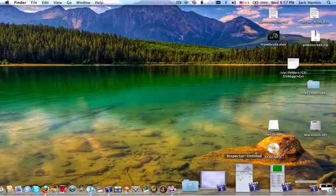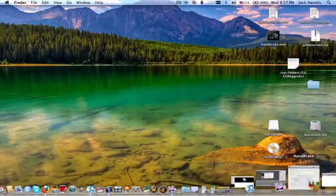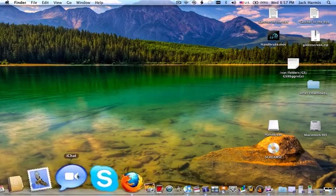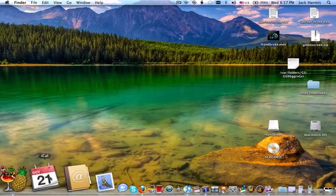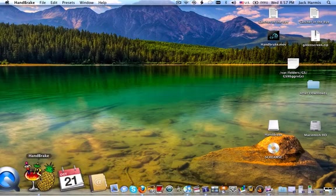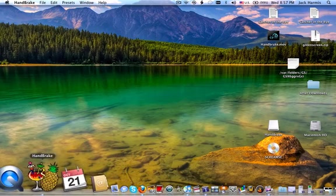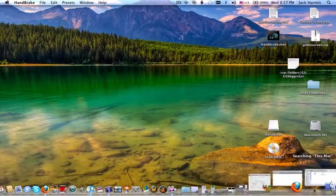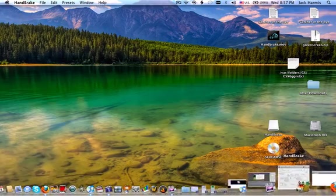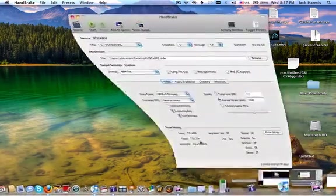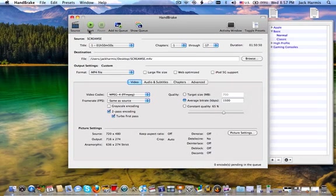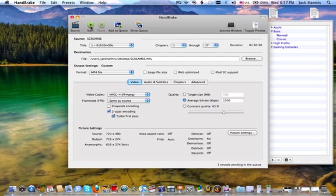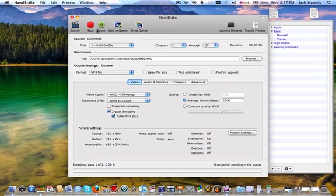And after you've done all that, go back into Handbrake, let me just find it, here it is. Oh, why won't it open? Oh, here we go. Press Start, obviously. Now, it will start encoding for us. Just wait for it to start.